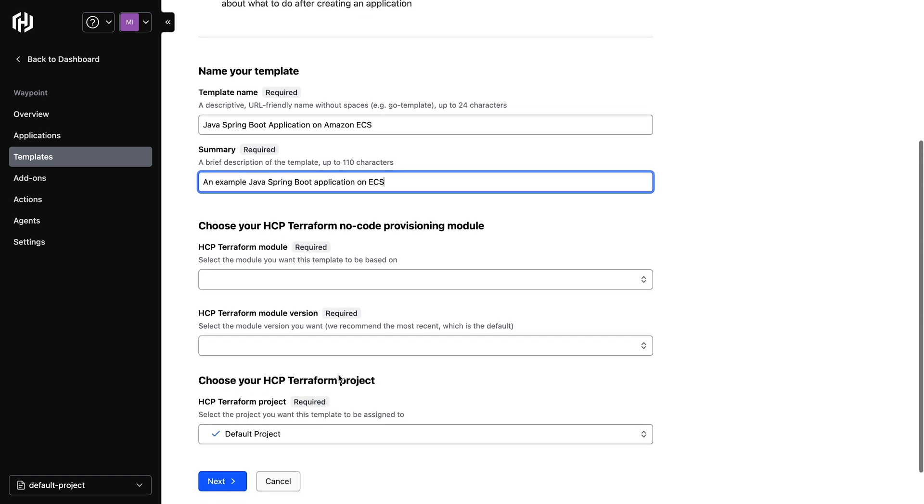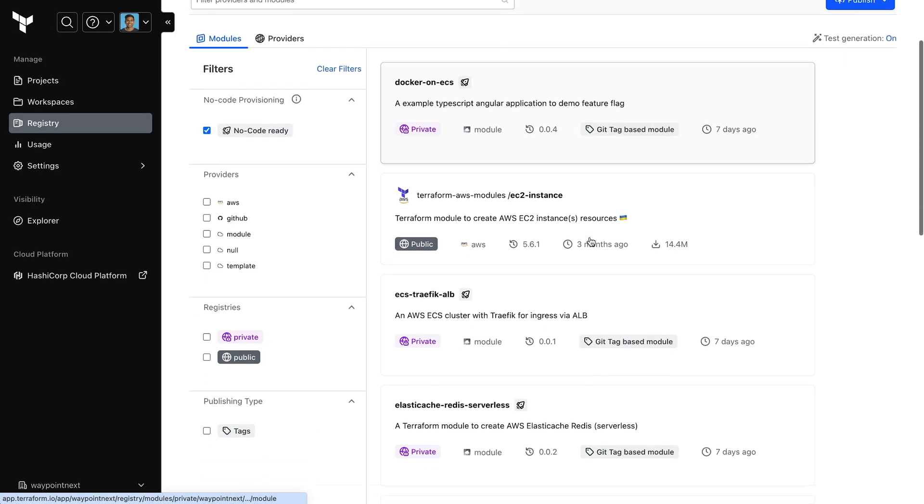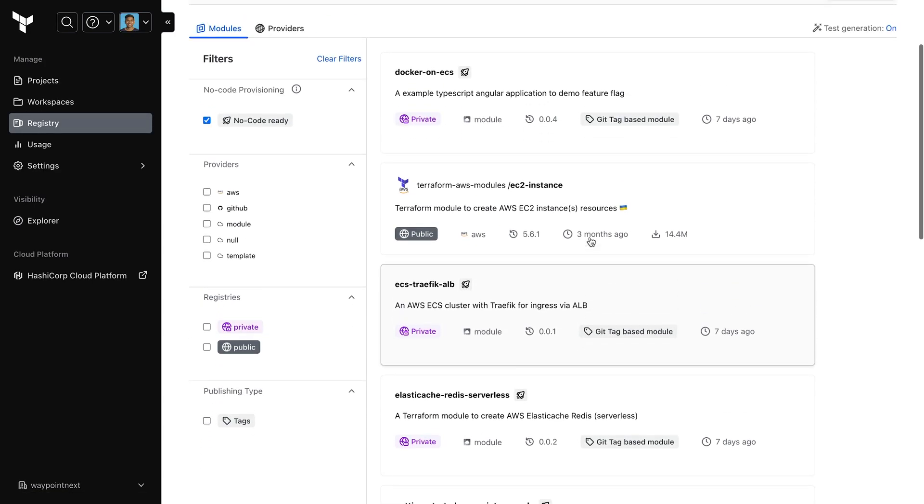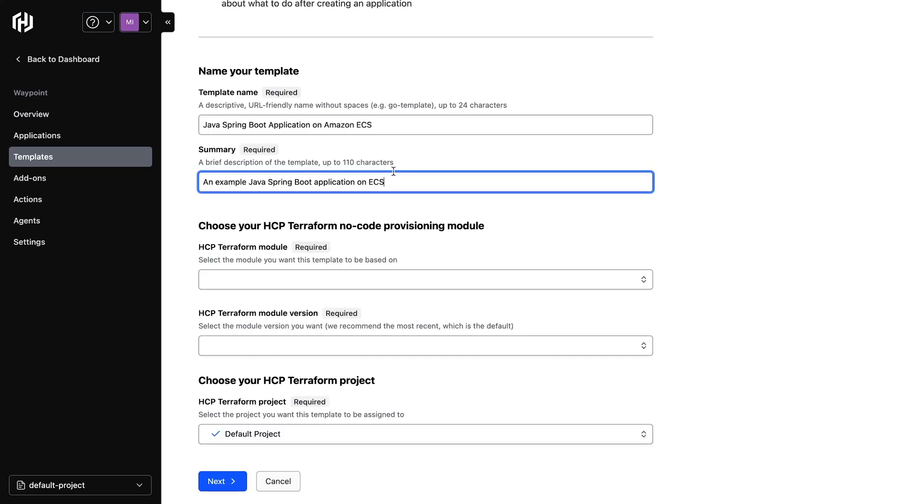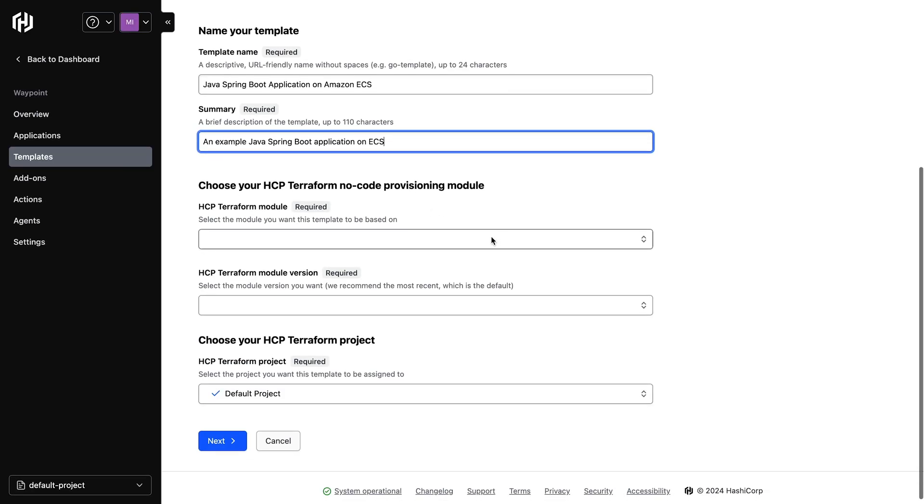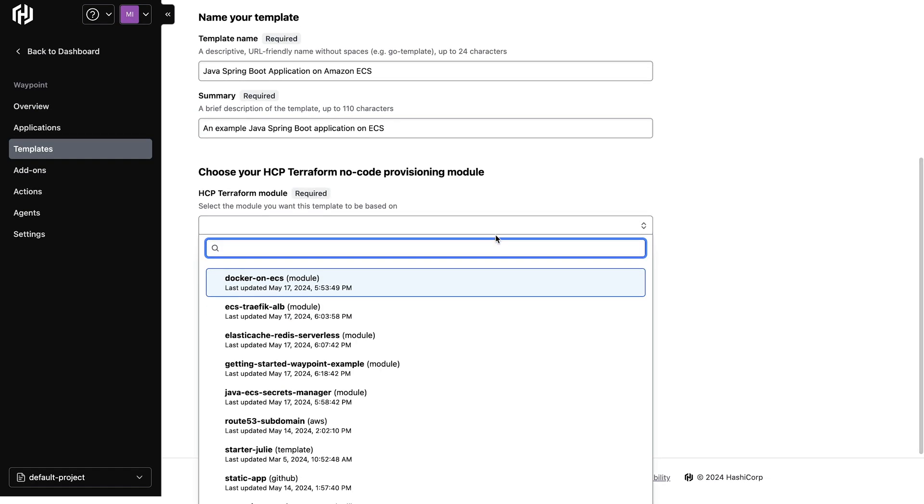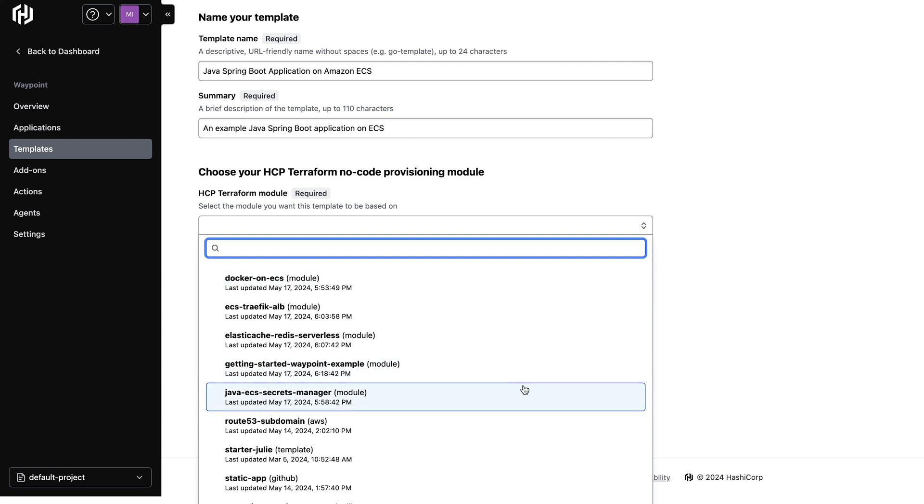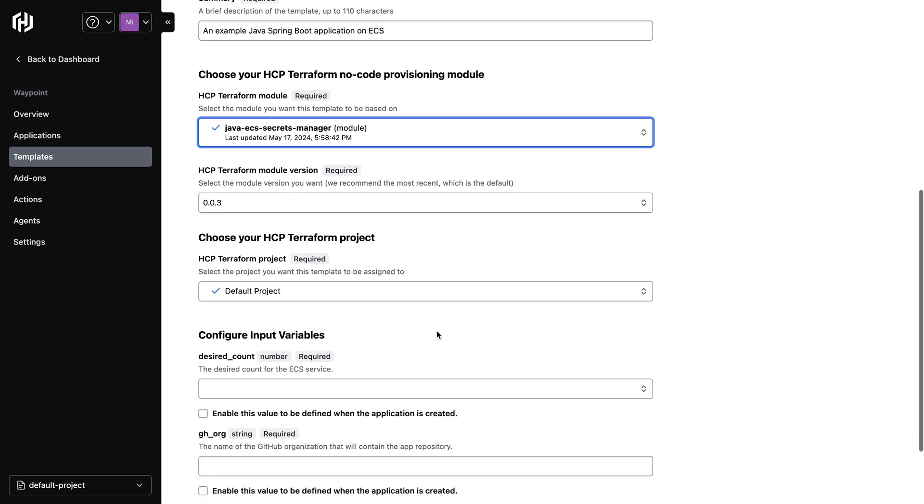Once that's done, I can now choose the no-code module that backs this template. To view your no-code modules, you can go to the Terraform registry and filter for no-code ready. We can now select a Terraform module and a module version. Next, we'll select a Terraform Cloud project that will be assigned to this template.